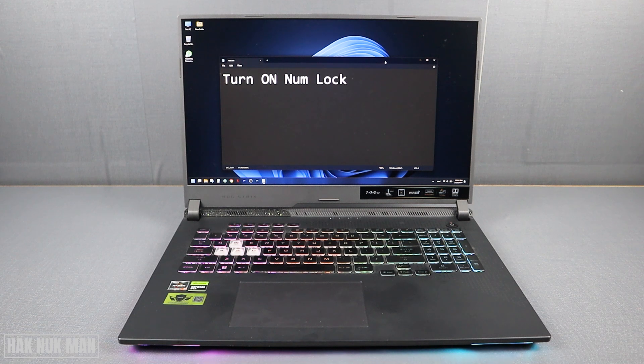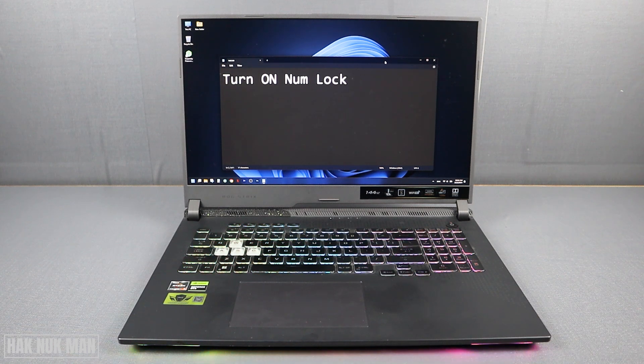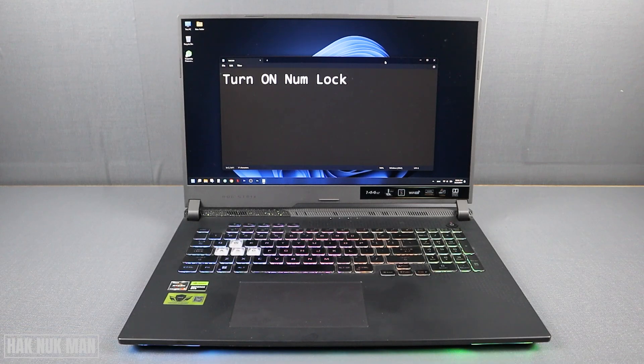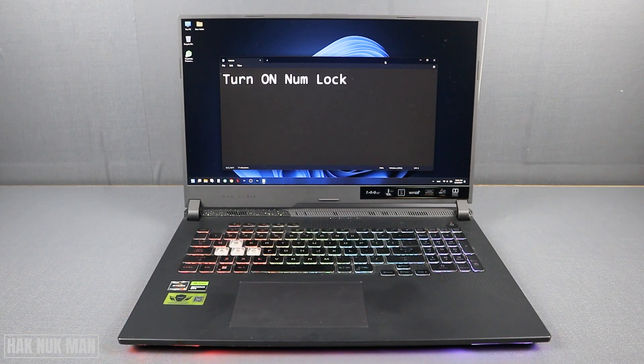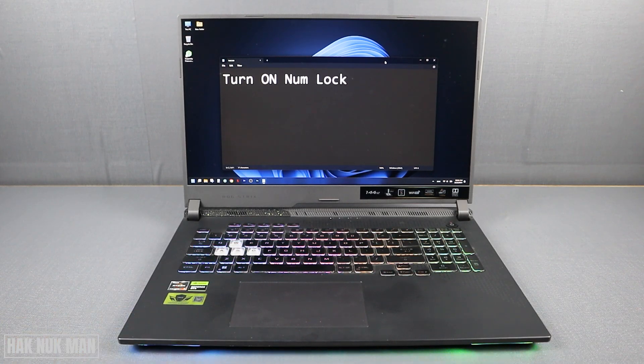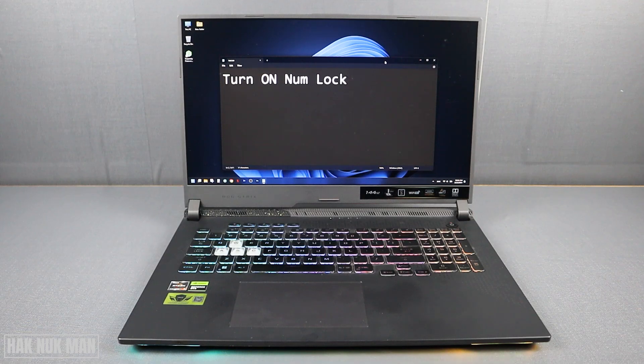Secondly, you can turn on the numlock on your on-screen keyboard with your laptop. To do that, first of all, you need to search on the computer.